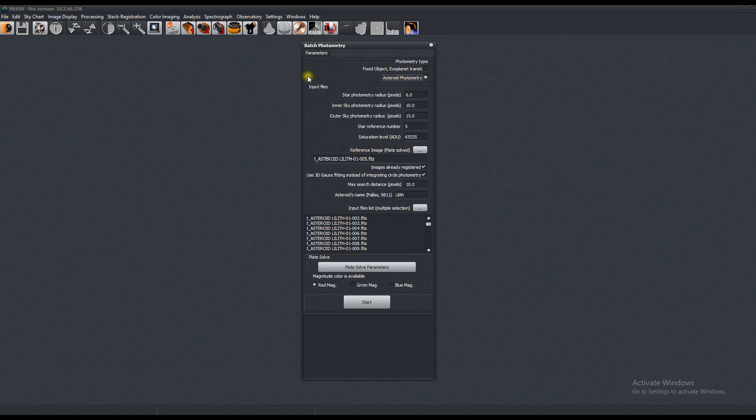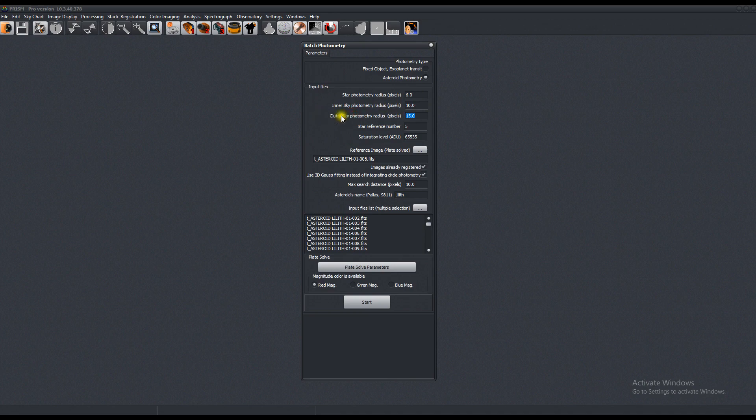So let's discuss the parameters. This is the radius of the photometry calculation for six pixels, inner ten pixels, and outer sky is fifteen pixels. We want to find five reference stars in the image. They are stable and Prism can find that for you automatically. Saturation level of 65,535 per 16-bit CCD.